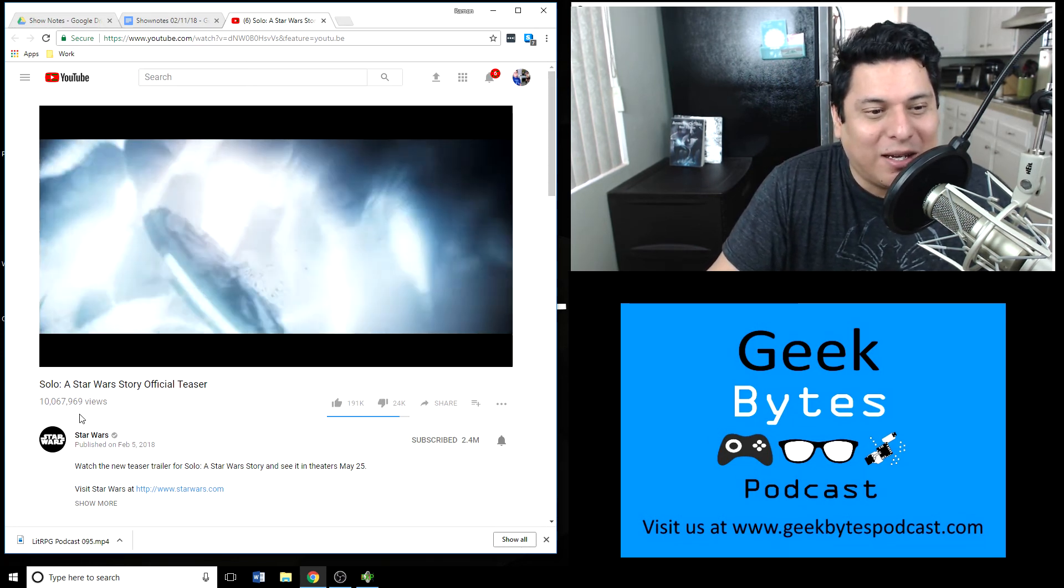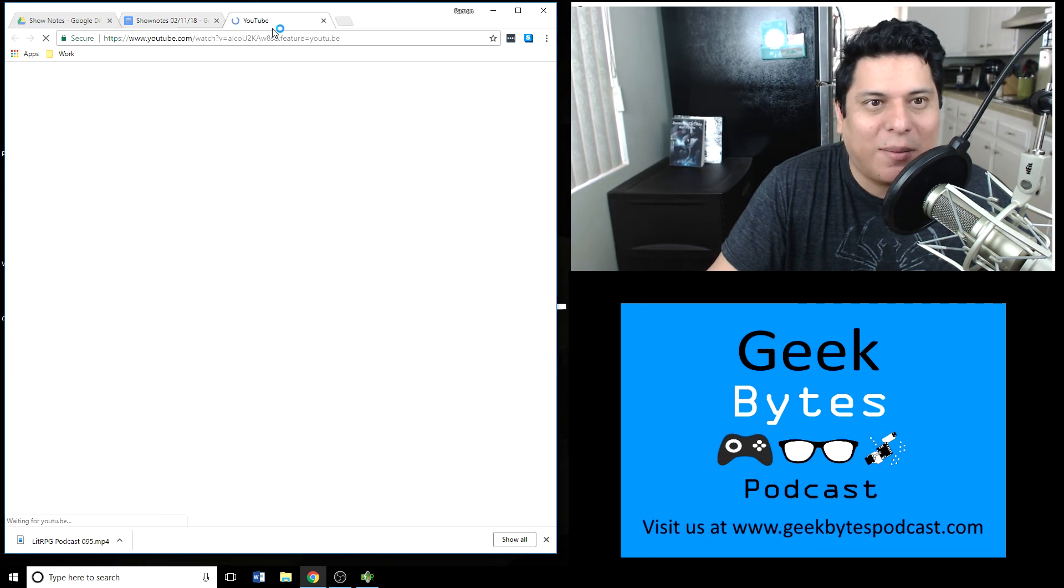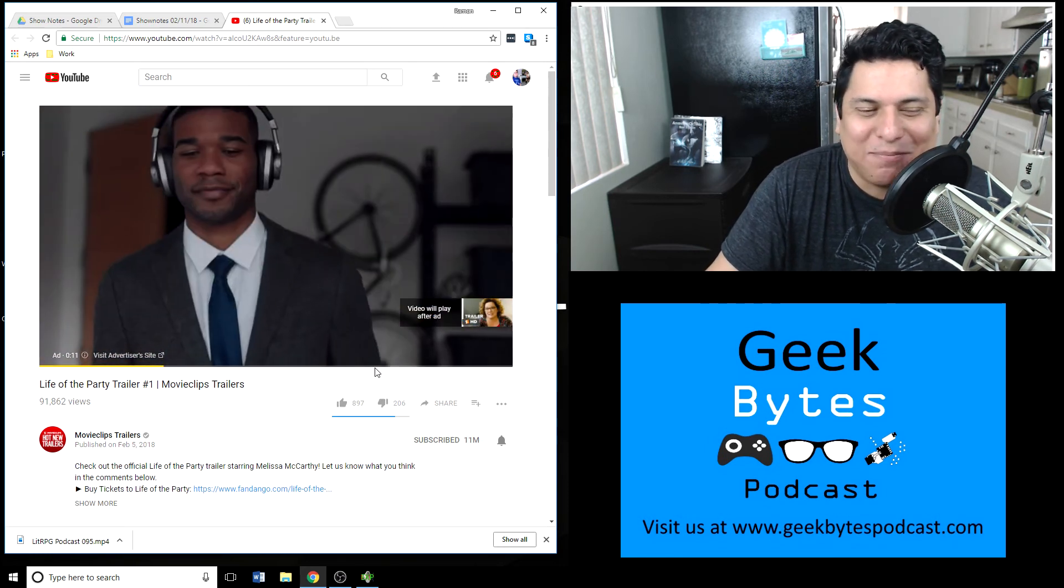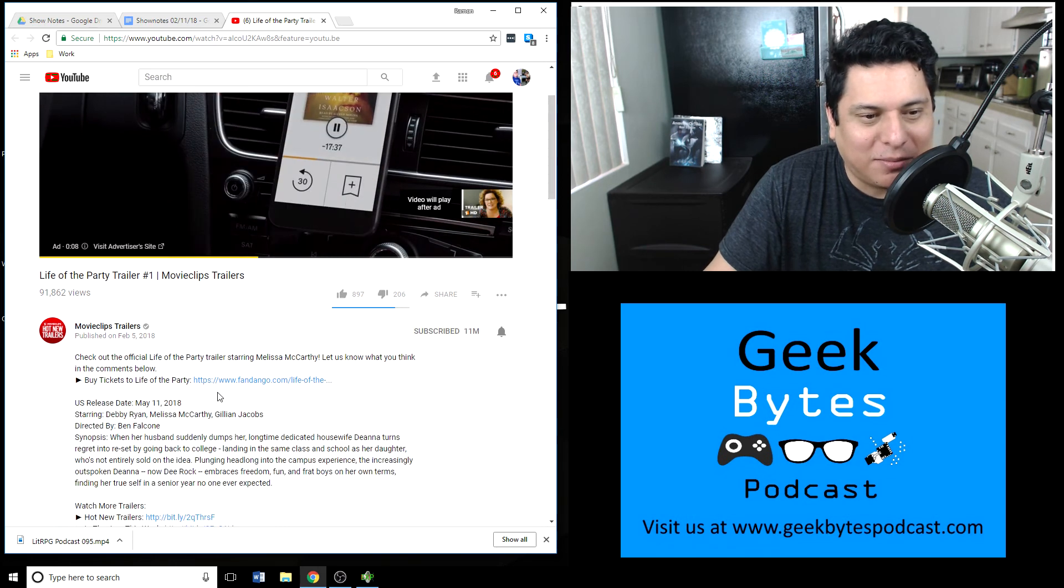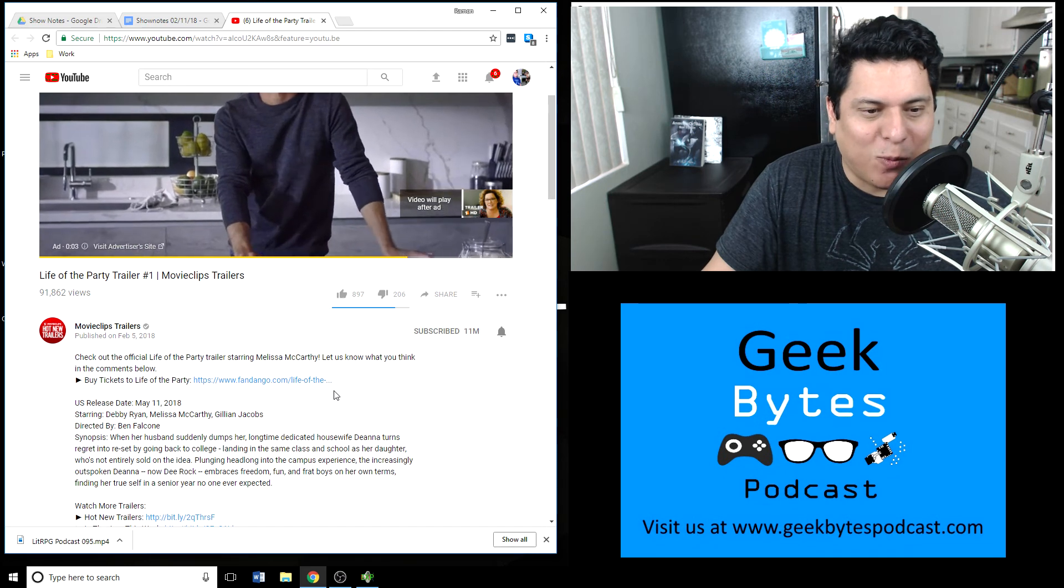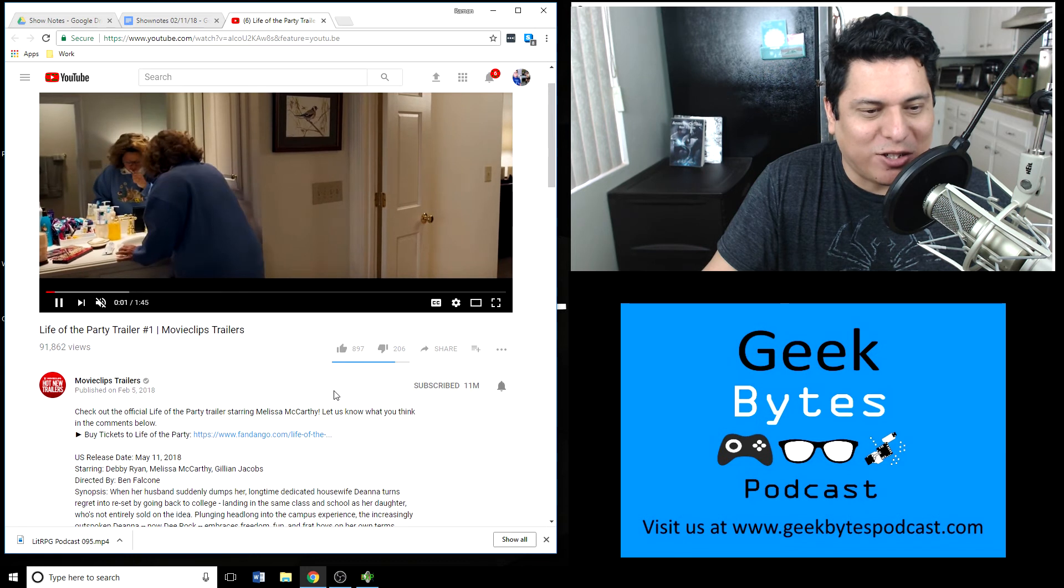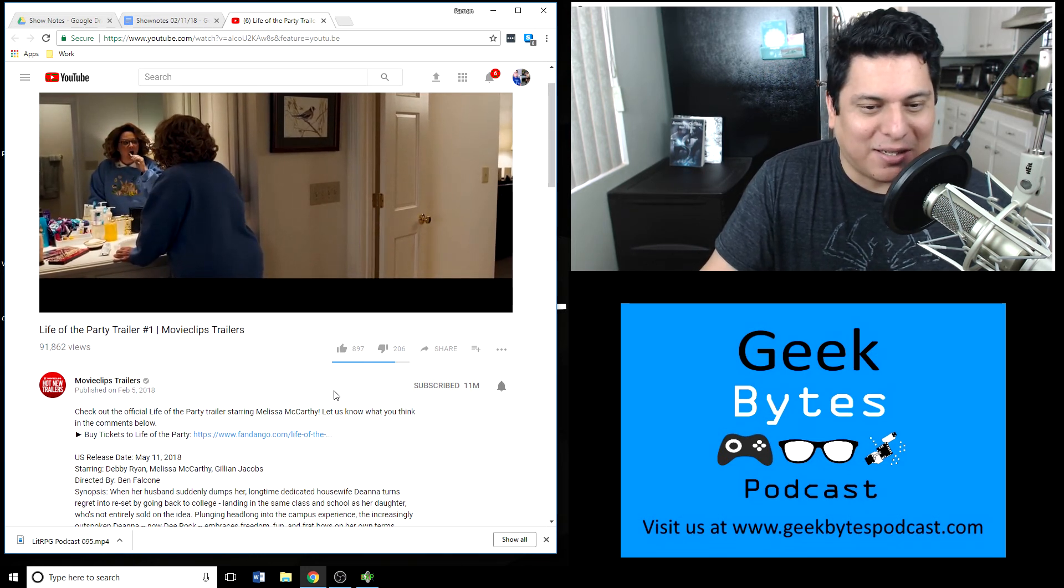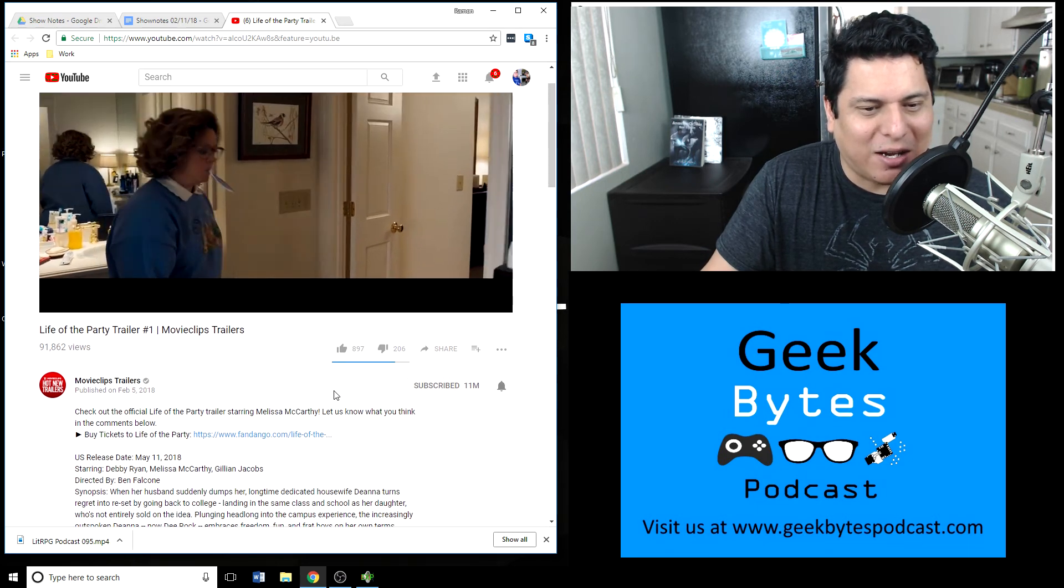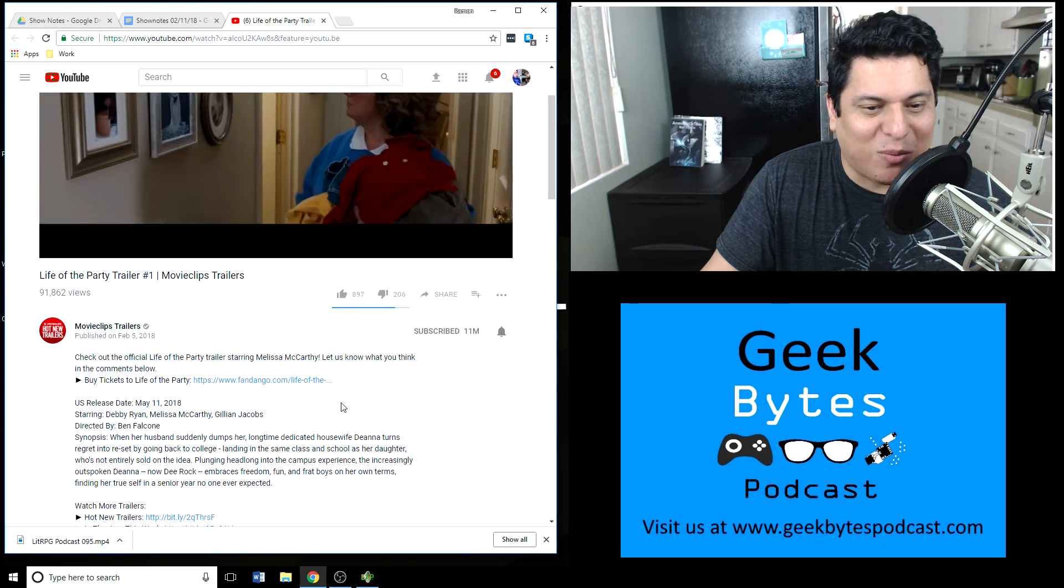And last but not least, Life of the Party. This is another comedy. This one however is going to play after an ad unfortunately because I didn't queue it up correctly. It is from Melissa McCarthy. It also stars Gillian Jacobs and Debby Ryan. When her husband suddenly dumps her, longtime dedicated housewife Deanna turns regret into reset by going back to college, landing in the same class as her daughter, who's not entirely sold on the idea. Plunging headlong into the campus experience, the increasingly outspoken Deanna embraces freedom, fun, and frat boys on her own terms.